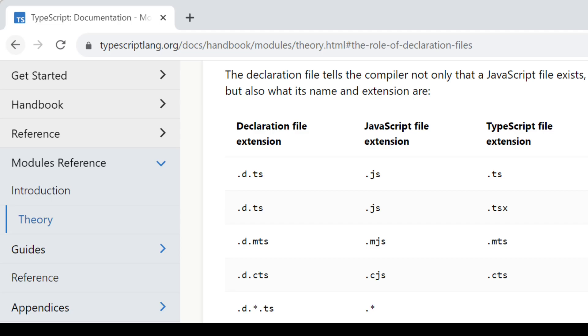And if you are wondering why there are so many new file extensions such as MJS or CJS, that's because you can mix and match CommonJS and ESM, but that's a story for another video. So long, happy coding!